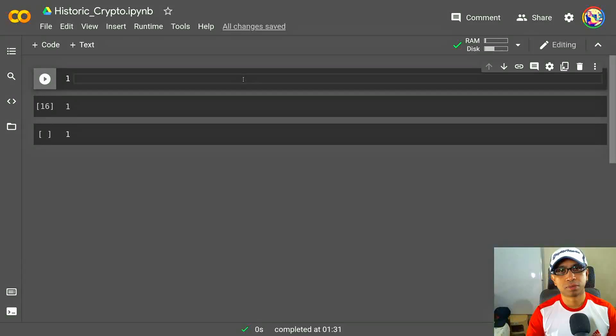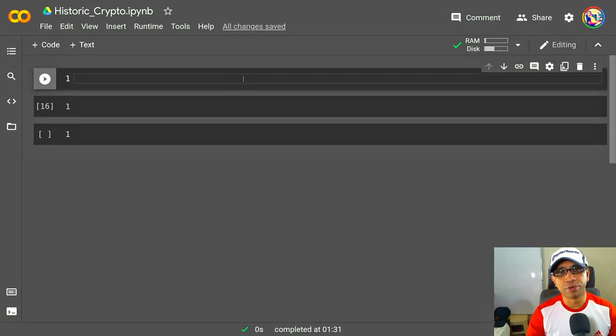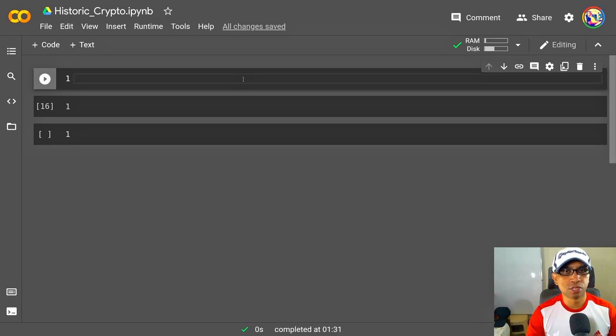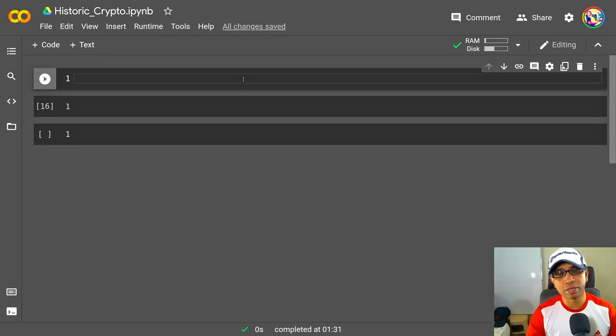Hello, this is Rohan Paul. Very welcome to my machine learning and deep learning YouTube channel. Let's get started today. It will be a very quick video on getting the historical prices of cryptocurrencies like BTC, Ethereum, etc.